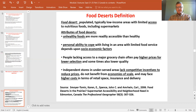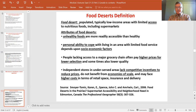Attributes of food deserts include: it's easier to get unhealthy food than healthy food; food may be available but less nutritious than supermarket options; people may have a personal inability to cope, such as lacking a car or easy transport. Those relying on smaller retail outlets may pay higher prices, have less selection, and find lower quality or lower nutrient content than at supermarkets.